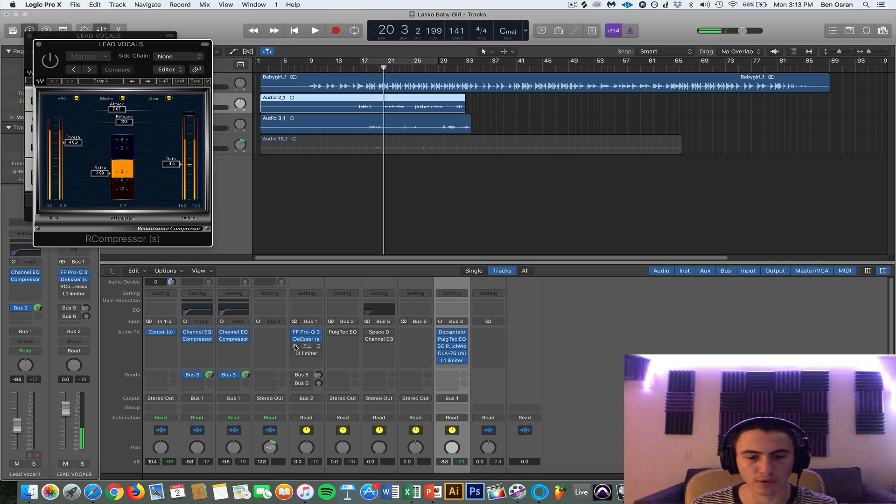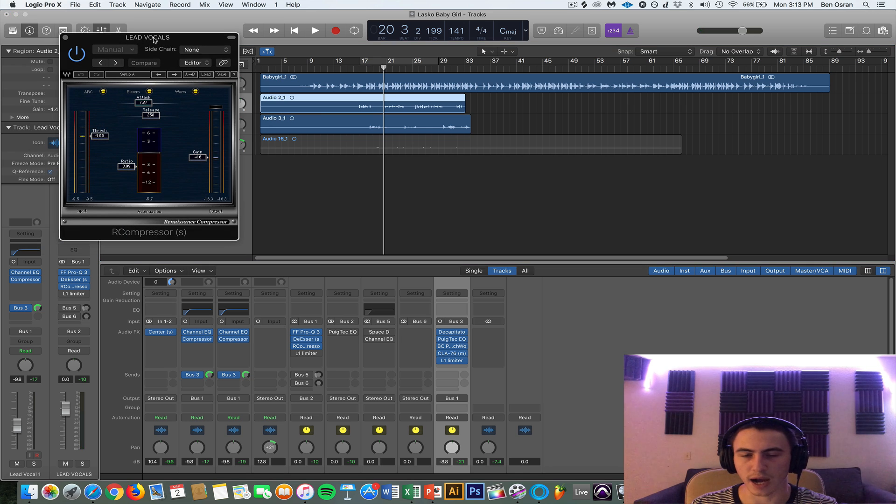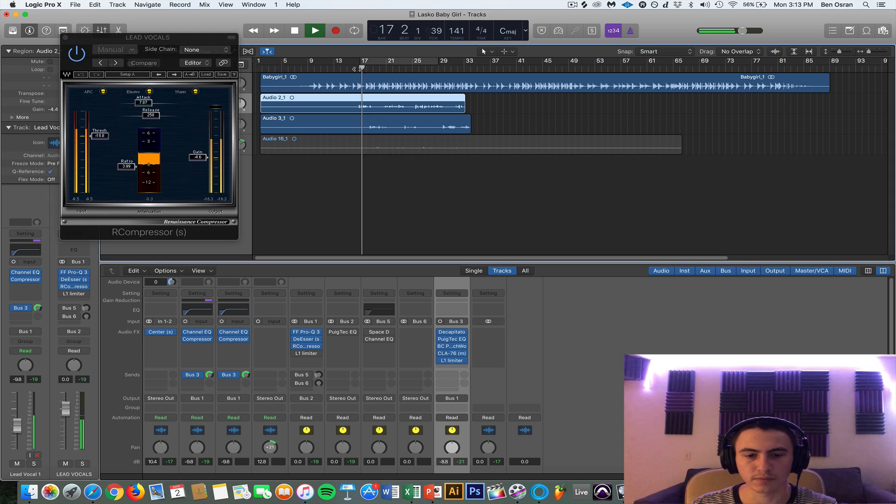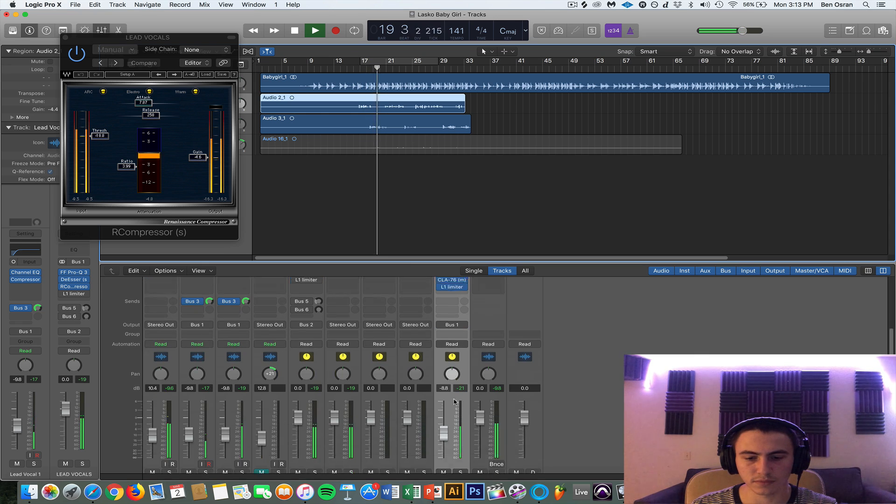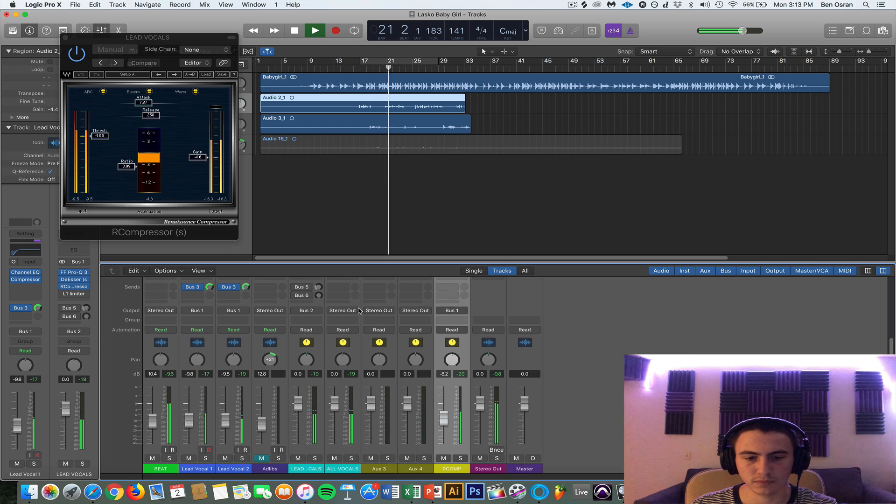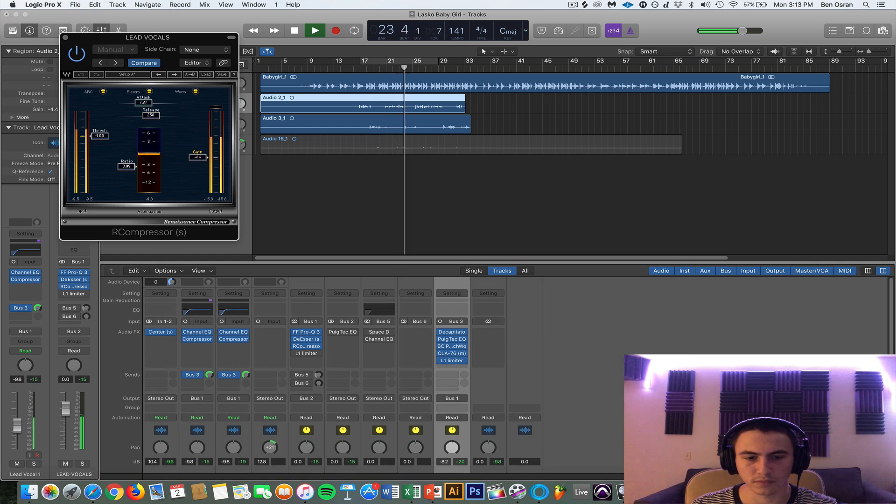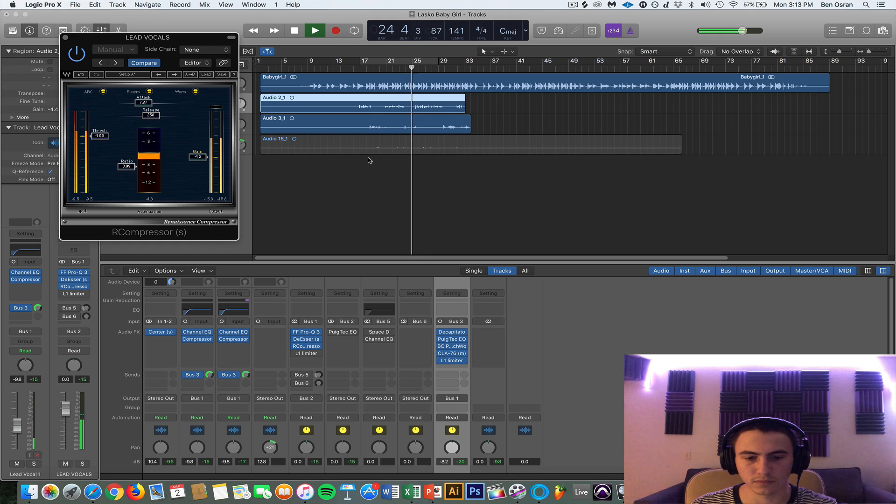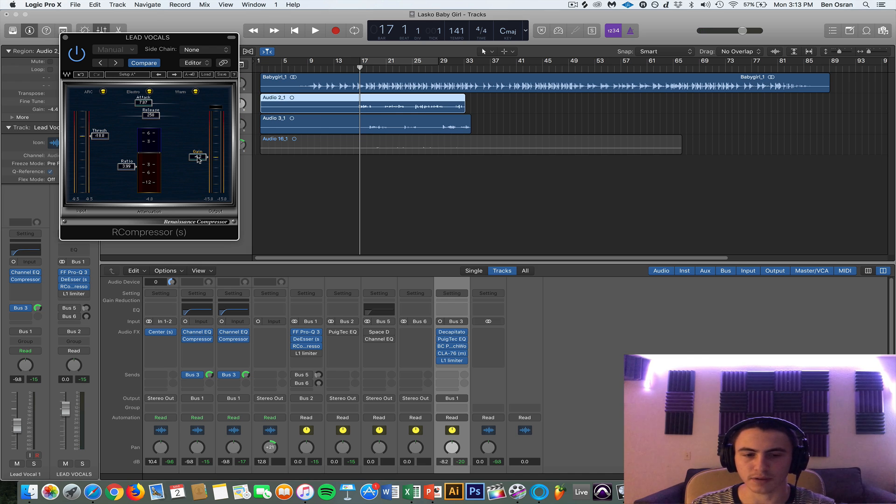And then I'm adding a R Compressor. This kind of smoothens it out a little bit more because it's kind of hectic right now. And with this compressor you can really kind of gauge your overall level sound and make it louder or quieter to your preference.